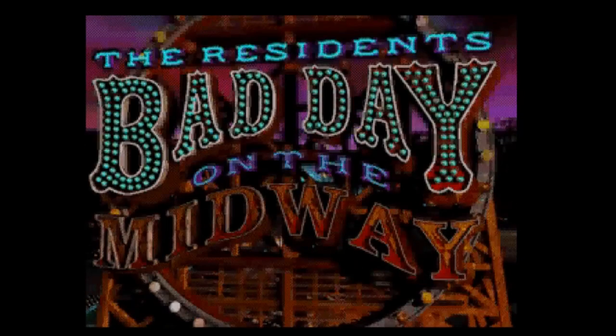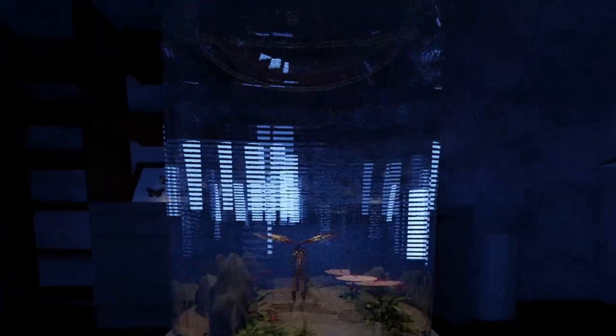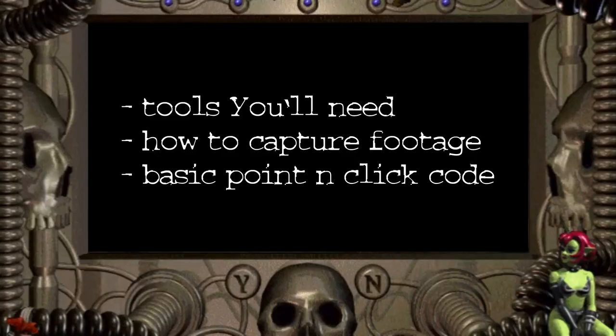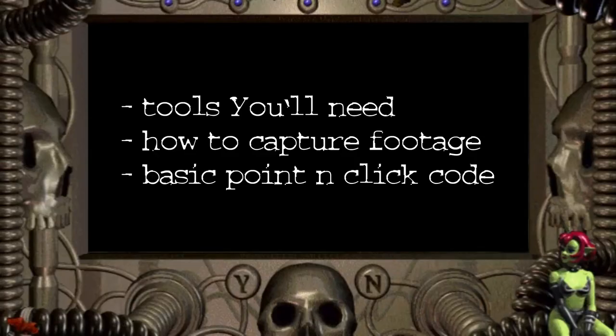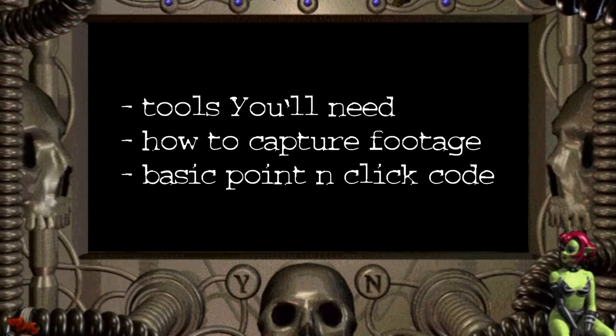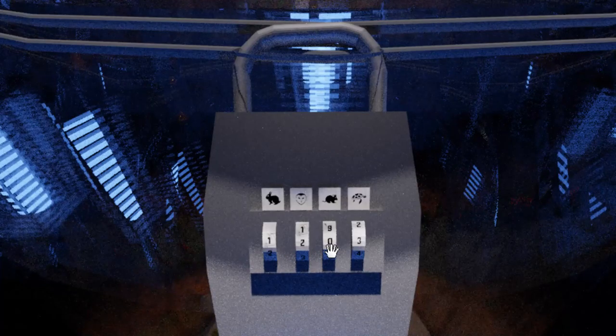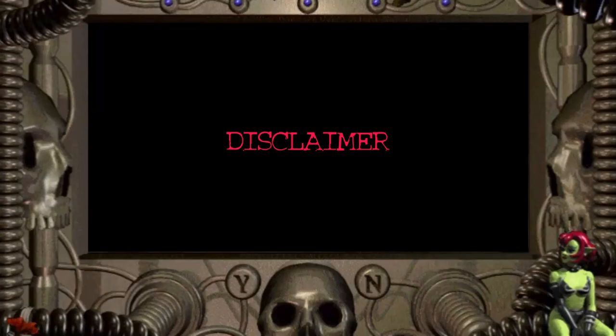I love point-and-click games, and I'm going to show you how easy it is to make your own in GameMaker Studio. In this tutorial, I'm going to show you all the tools you'll need, how to capture your footage, and demonstrate some basic point-and-click code. In a future video, I'll go over some advanced things like making interactive locks.